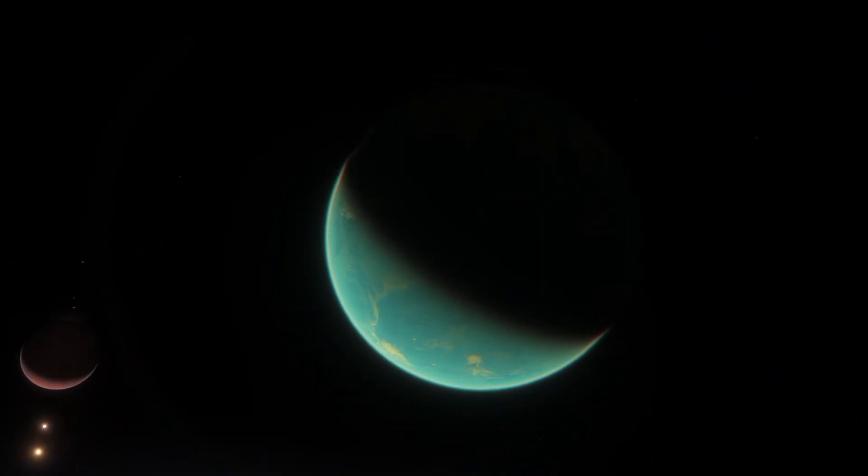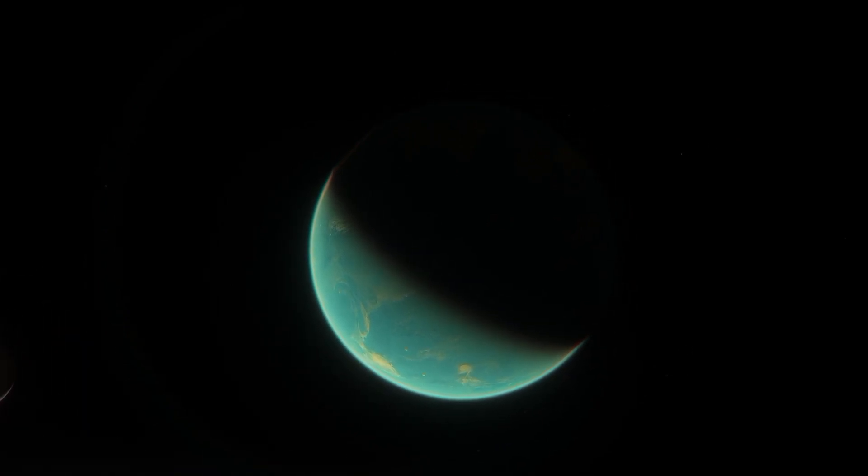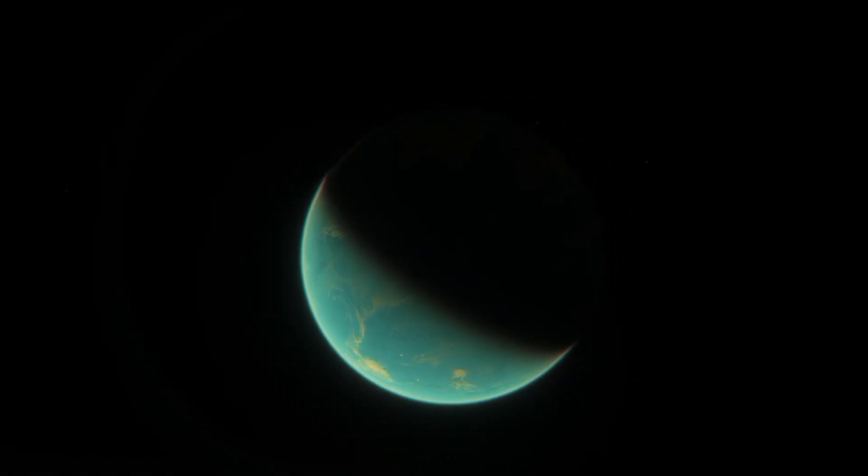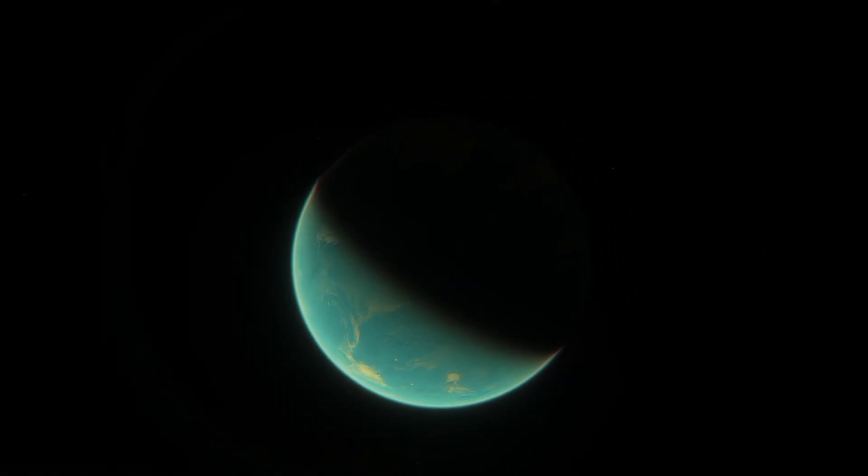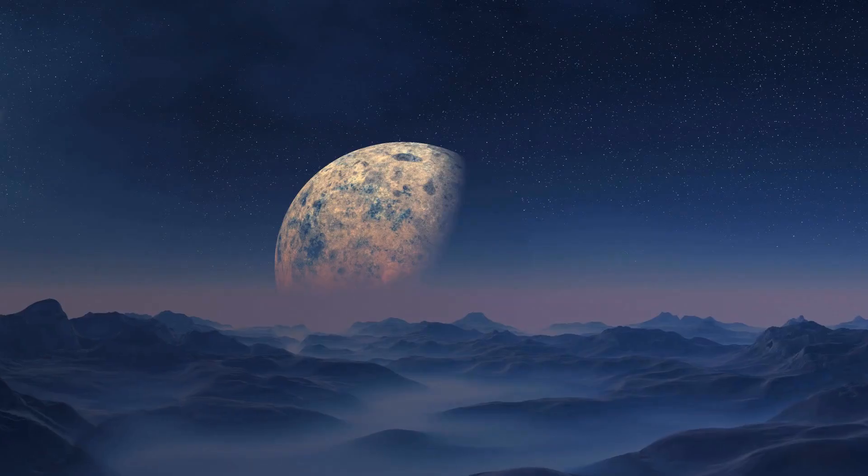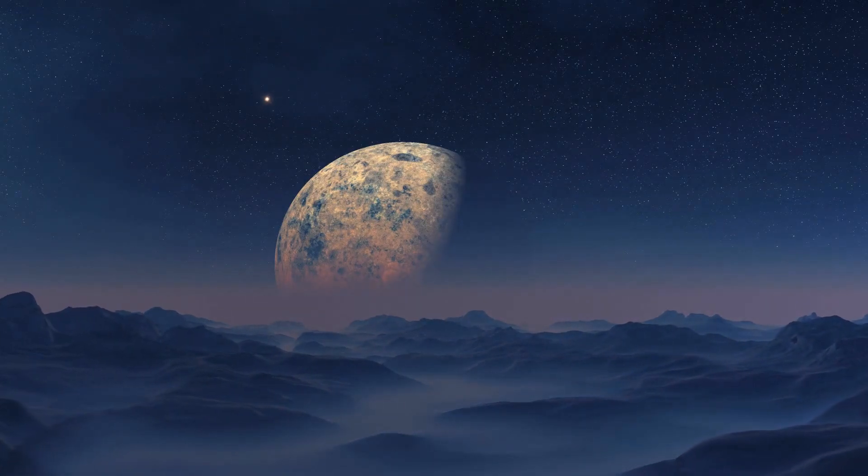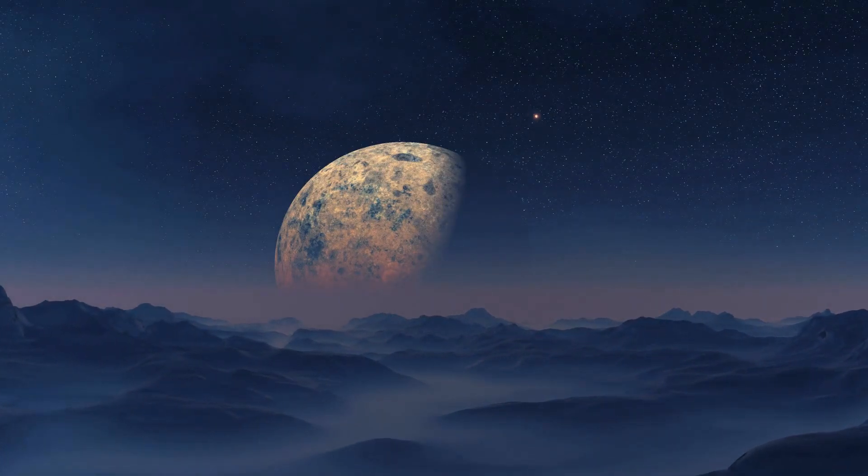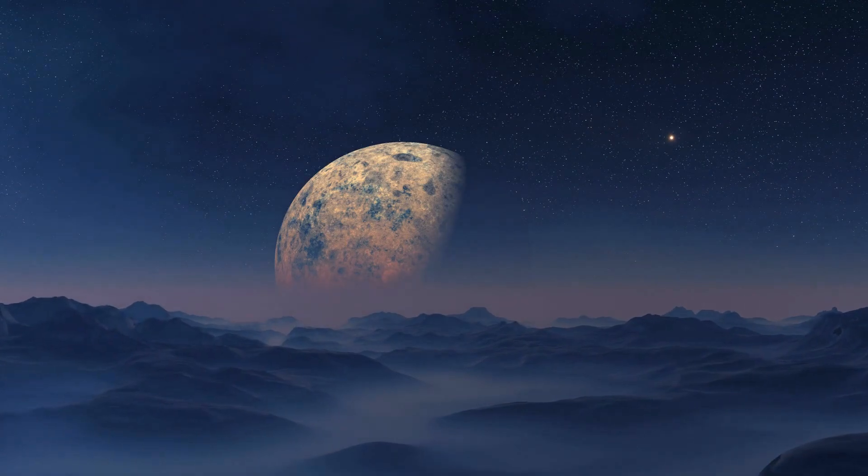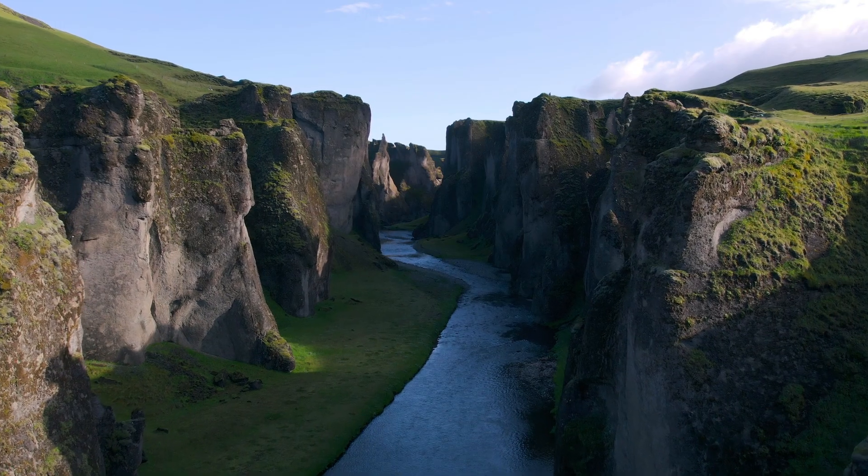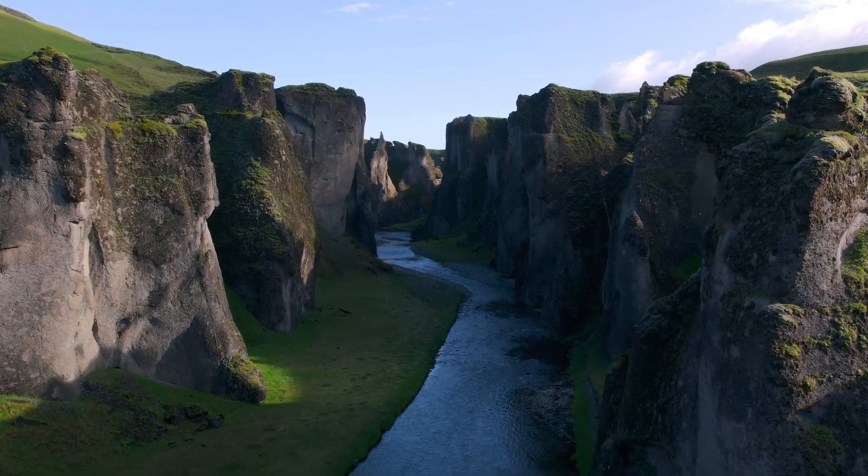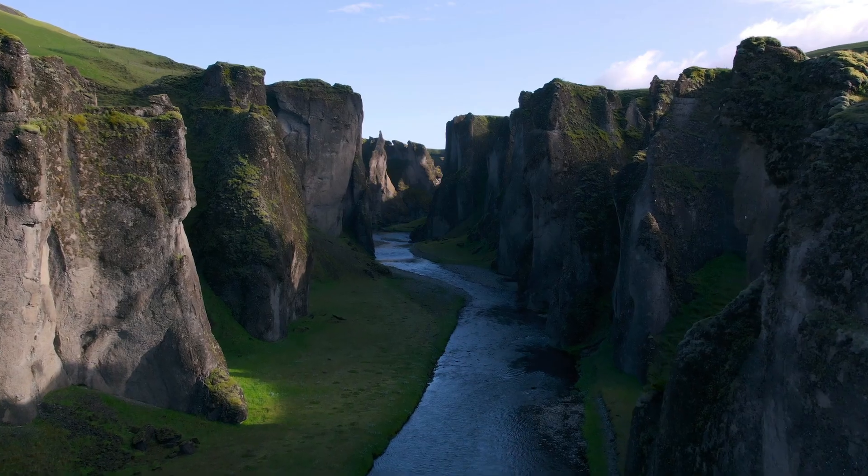as estimated by astronomers, has an average temperature of about 28 degrees Celsius. This planet is considered the most promising candidate for hosting life in the entire history of research, boasting the highest Earth Similarity Index currently.